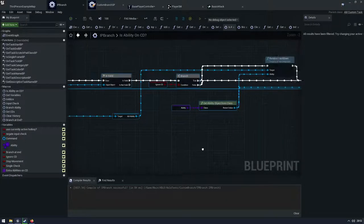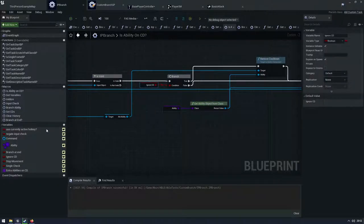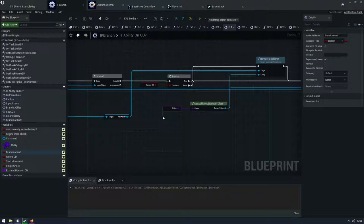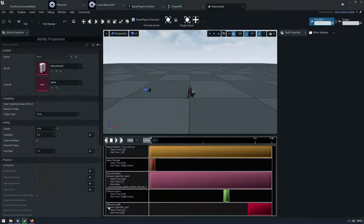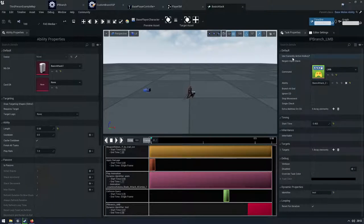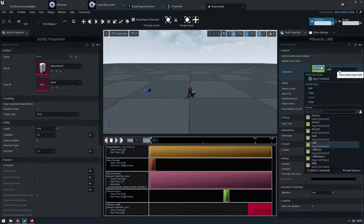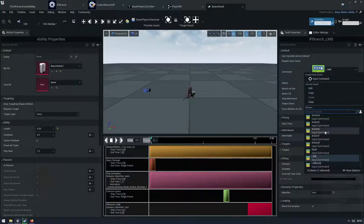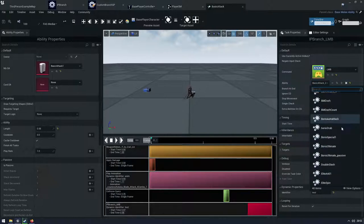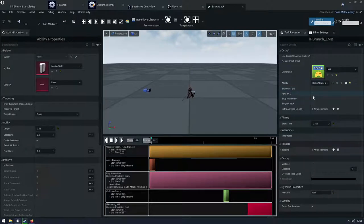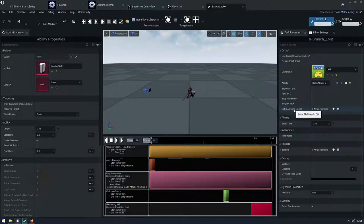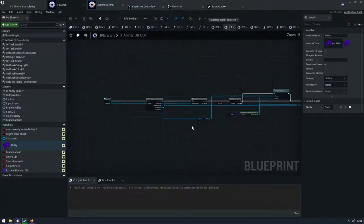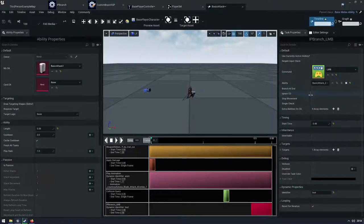I have ignore cooldown, which is a parameter. So if you don't know in custom tasks, you can have all your variables here. You can't write to these. They're mainly for reading. And so that's why we have the scratch pad. You write to your scratch pad. But these are user parameters. So if I come into an ability and I look at my, I have my custom branch here, you can see that I have used current active hotkey. I can negate my input check. I can change my command so I can have a different action button, do something. I can change the ability that I want it to branch to. I can tell it to branch at end, ignore the cooldown, stop the movements, do it a single check. So this would just be a single frame instead of multiple frames. And I can put extra abilities on cooldown if I want to. So I'm getting that ignore cooldown. So if I was in here and if this was true, then what it would do is it would say, okay, I want to remove the cooldown from this ability.